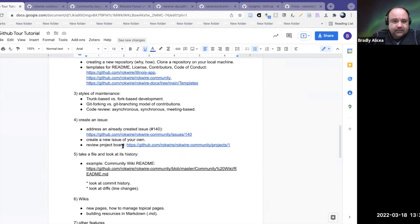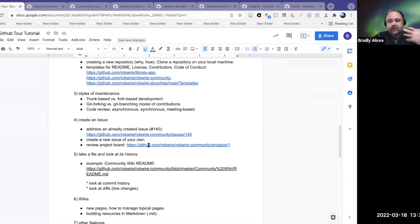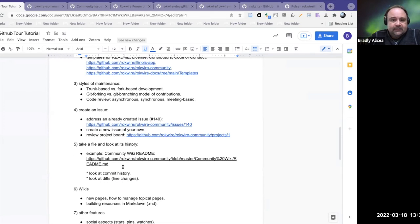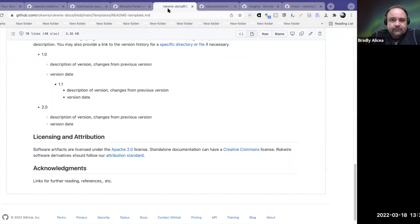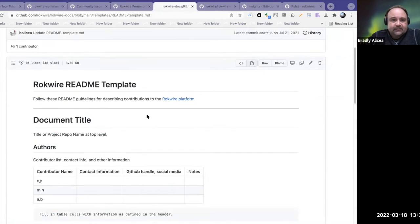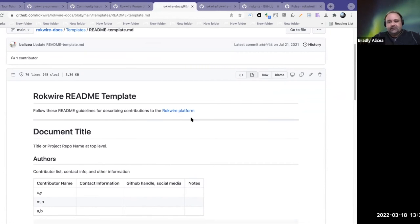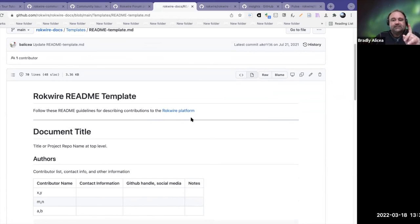Now let's take a file and look at its history. This is a file I have — our README template. Say I want to know the history of this file. Maybe I made a change and I didn't want to make the change after all, and I committed it. Actually, I'm not stuck with it — what I can do is look at the history of the file.